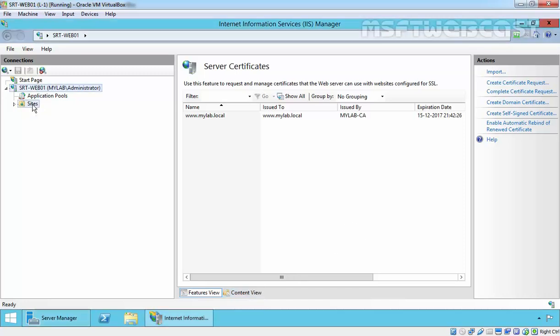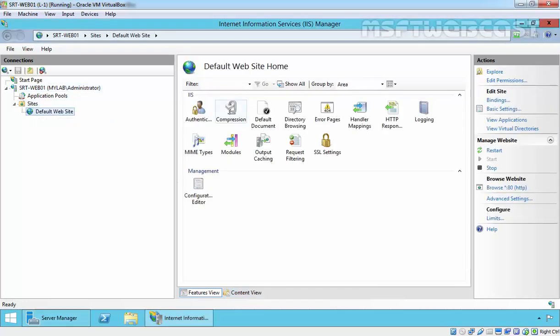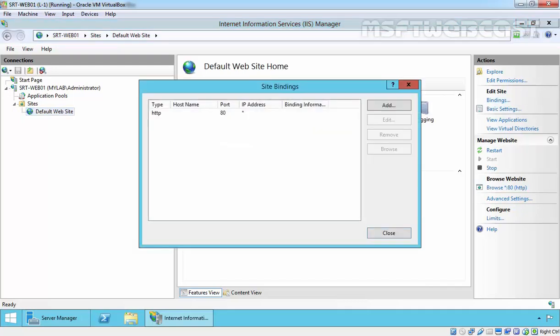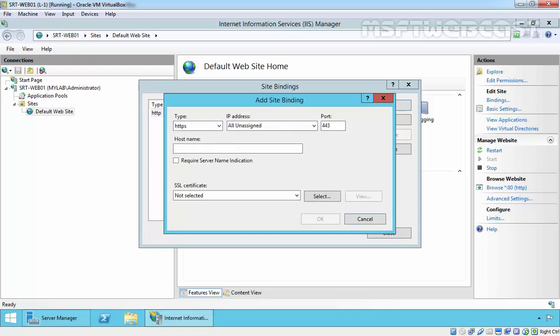Now let's assign the certificate. Expand Sites, expand default website, click on Binding, and click on Add.